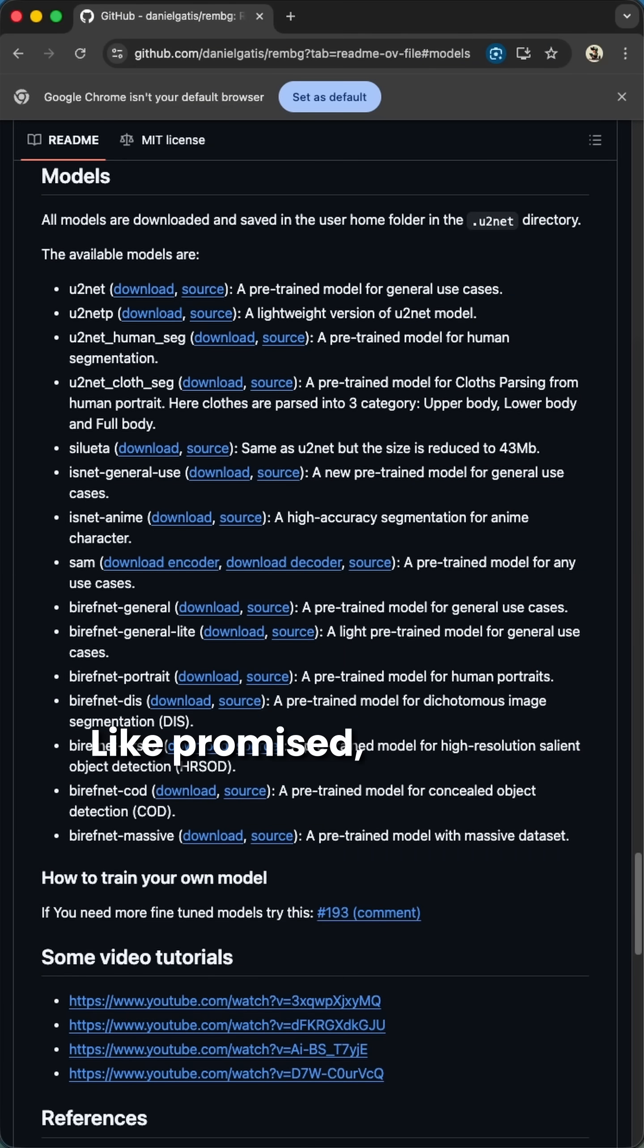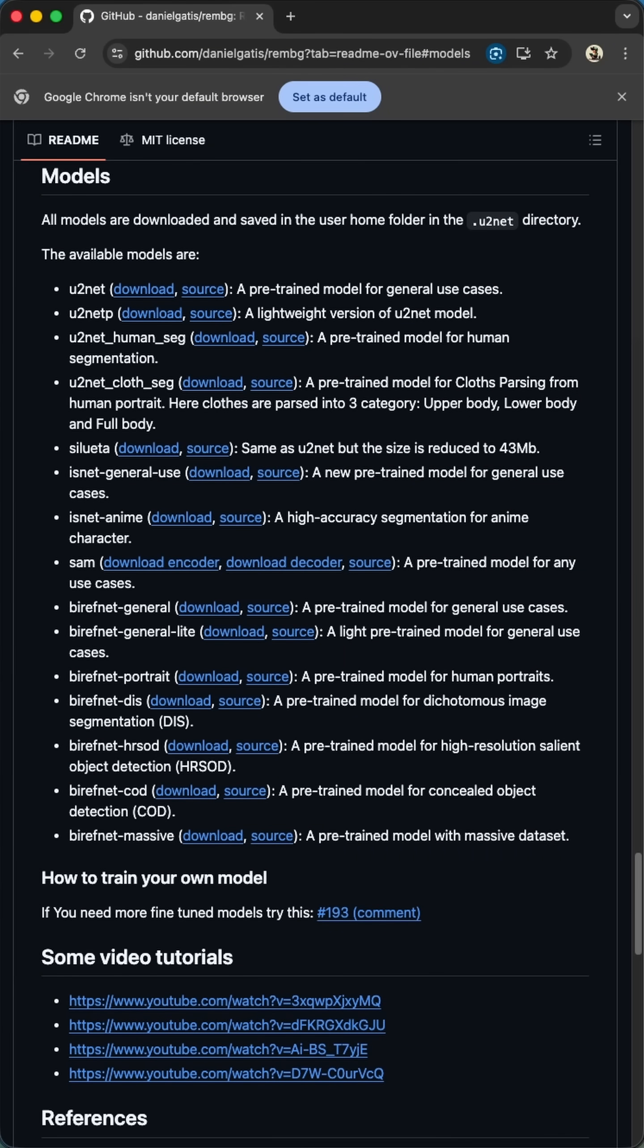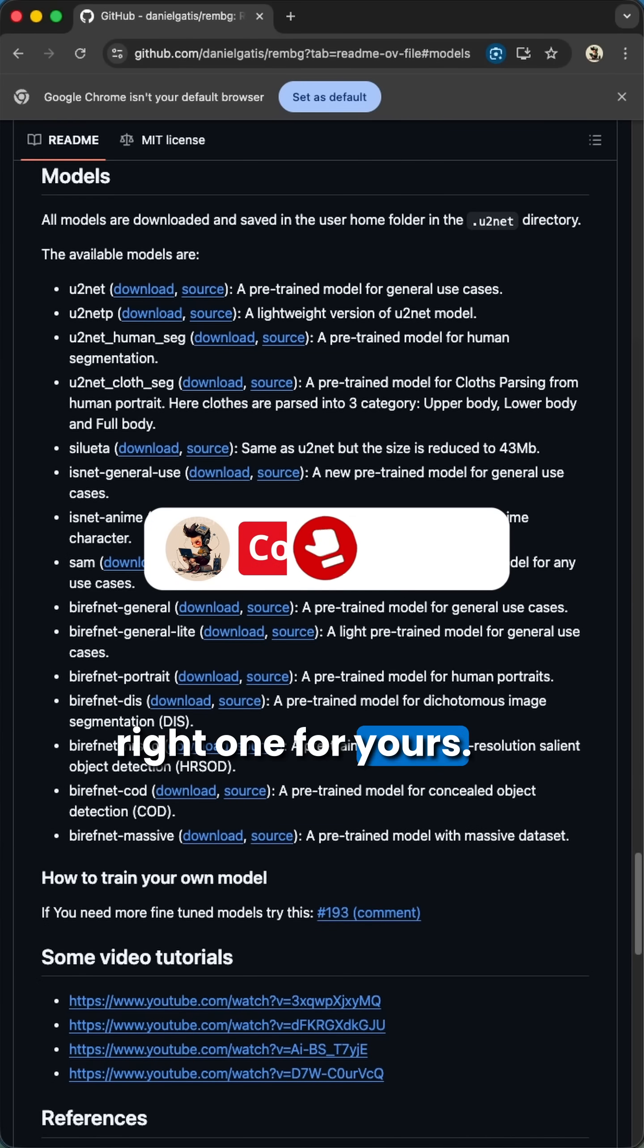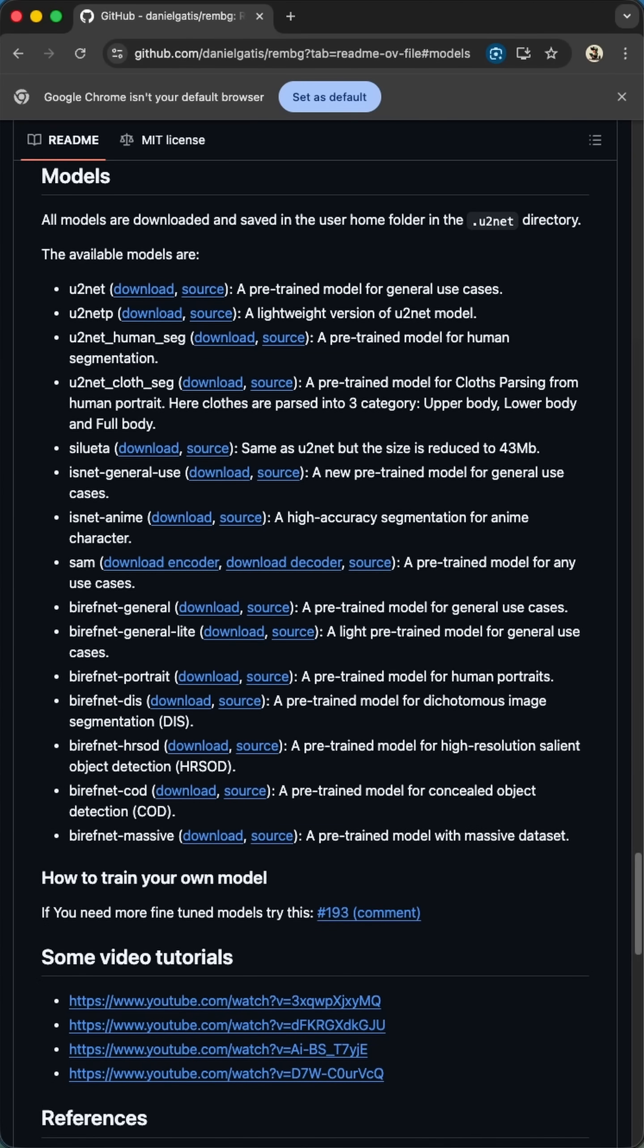Like promised, here is the list of available models. Everyone has a special use case and you should really think about using the right one for yours. I think this is pretty nice. How do you?